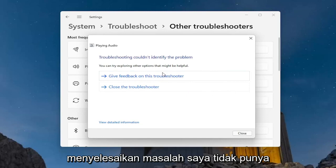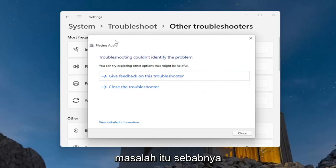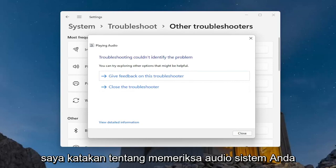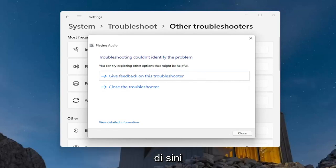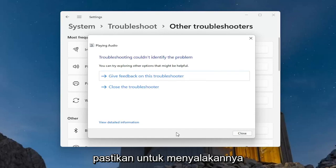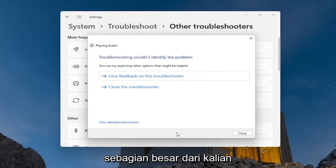Hopefully that would have been able to resolve the problem. I don't have an issue, that's why it's saying it couldn't identify the problem. But I think the first couple things I mentioned — checking your system audio down here as well as checking your physical speakers to make sure they're turned on — that should resolve the problem for a vast majority of you guys.